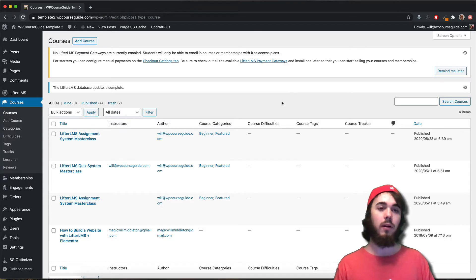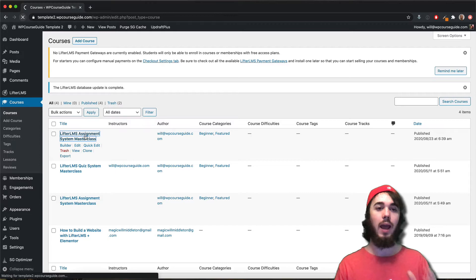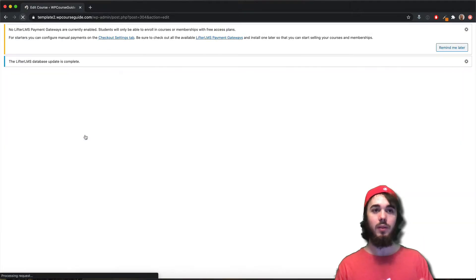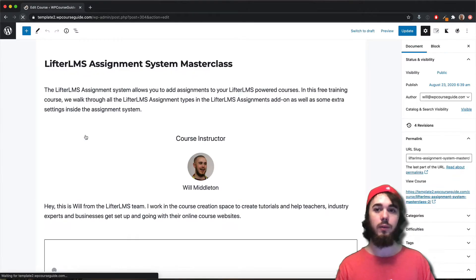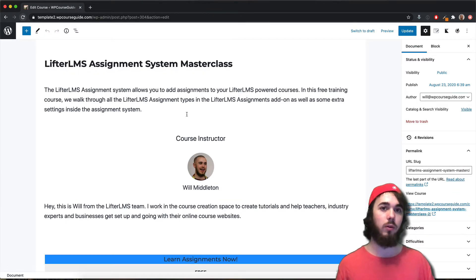Hey, this is Will Middleton from WPCourseGuide.com. In this video, I'm going to show you a quick tutorial on how you can use the Lifter LMS visibility settings on any block in the WordPress editor.